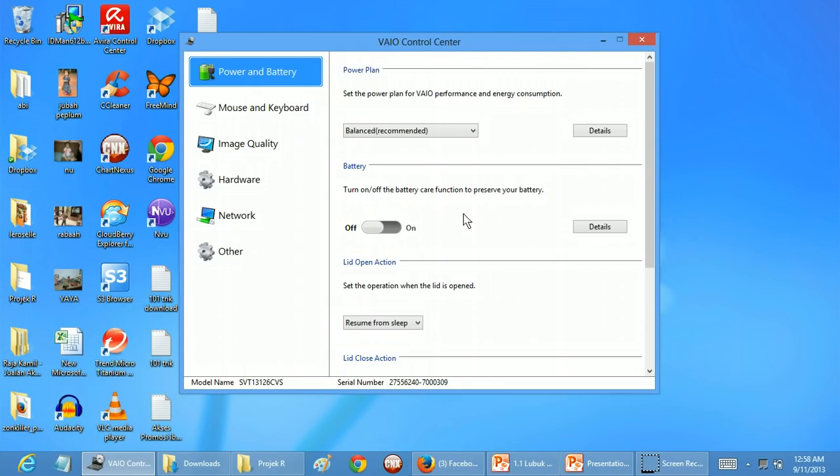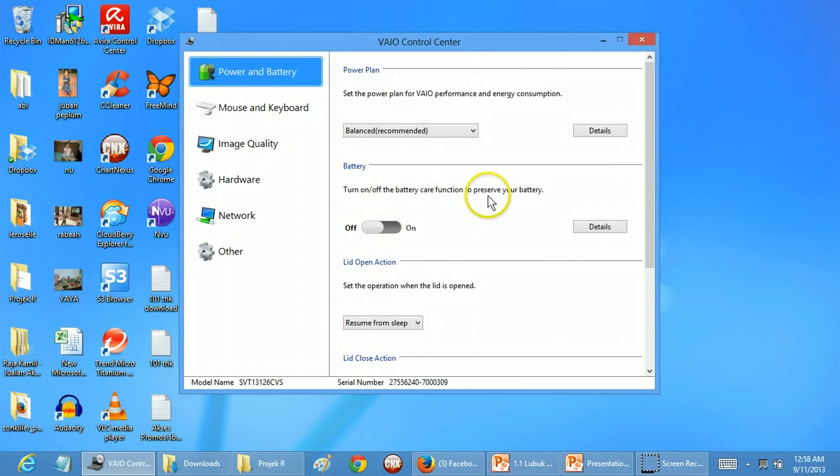I suggest you switch on the care function to preserve your battery. See you, thank you very much.